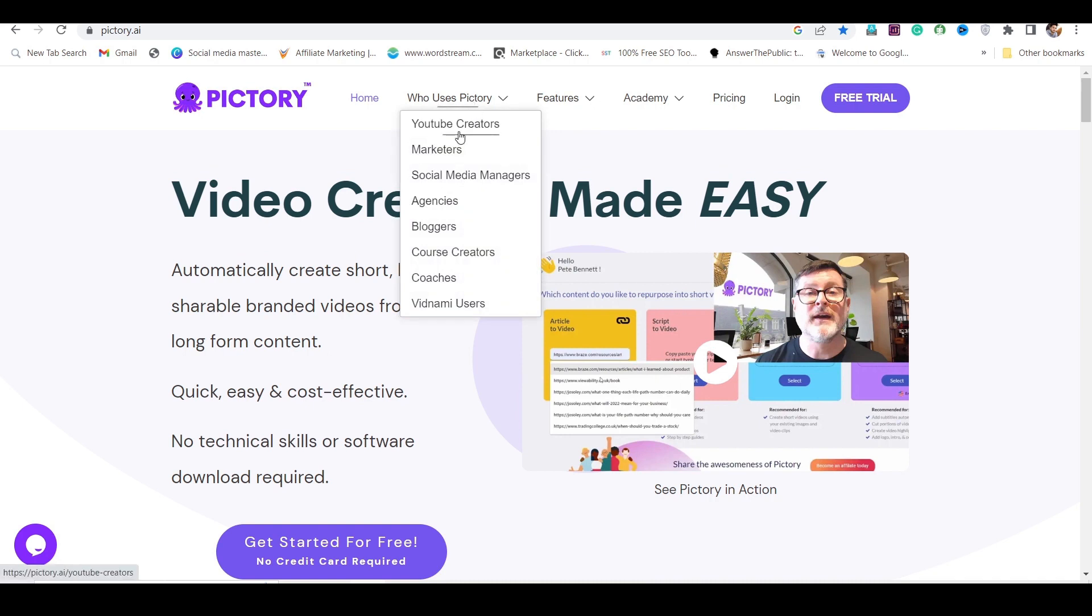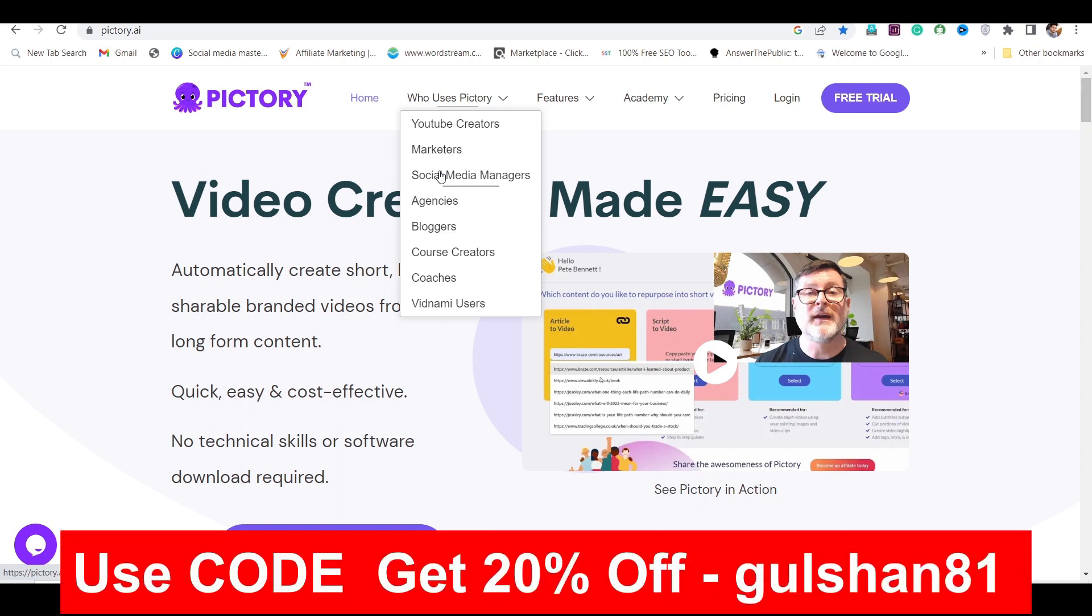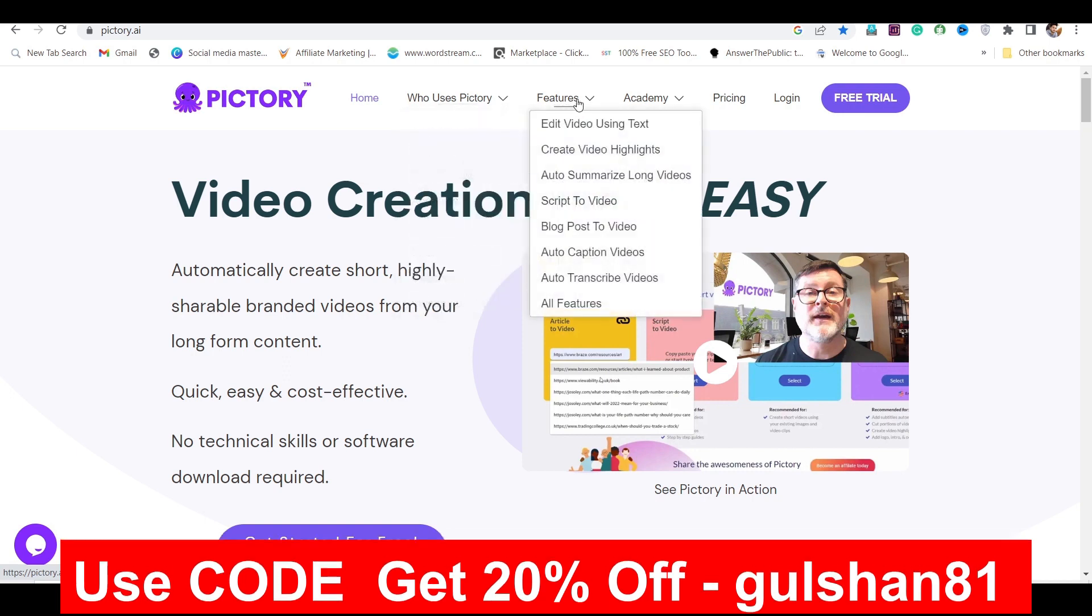But Pictory.ai doesn't stop there. Its intelligent algorithms can even recreate the style of renowned artists, allowing you to experience the thrill of being Van Gogh, Picasso, or Monet. Embrace your inner artist and let Pictory.ai elevate your creativity to new heights. Why not join the revolution and unlock the boundless possibilities of AI-powered artistry with Pictory.ai?